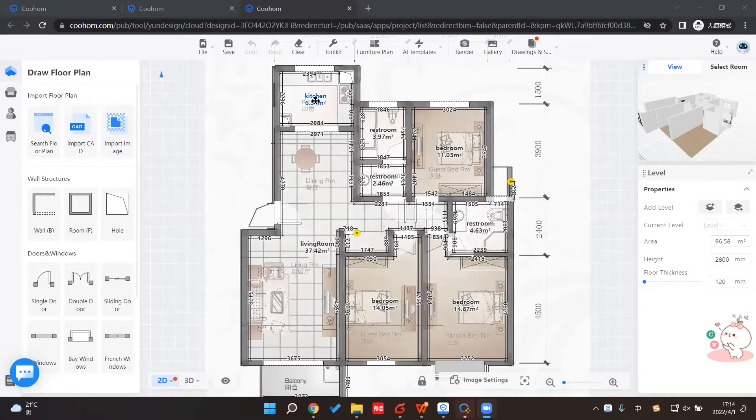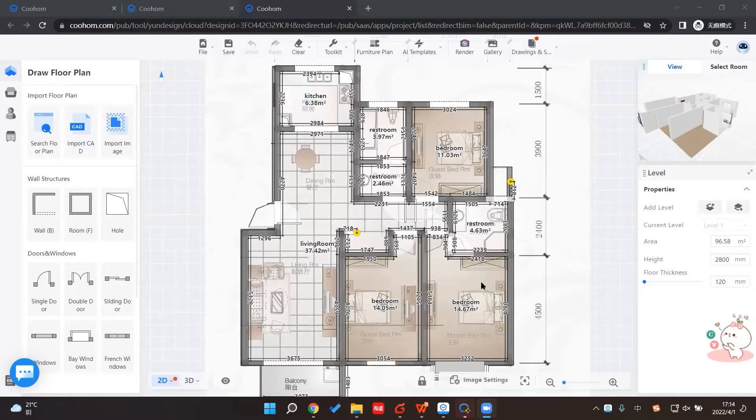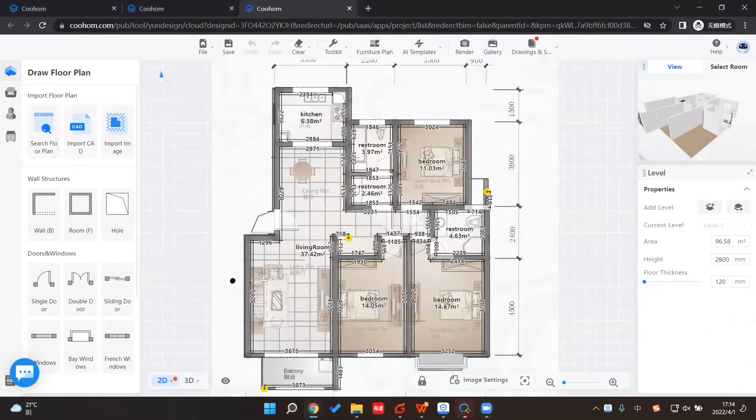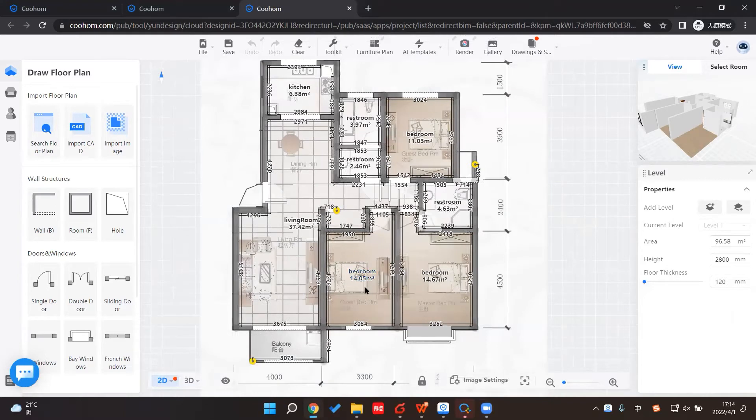And you can see the system can recognize different rooms, like the kitchen, the restroom, bedroom, the master bedroom, another second bedroom, things like this, and the balcony.